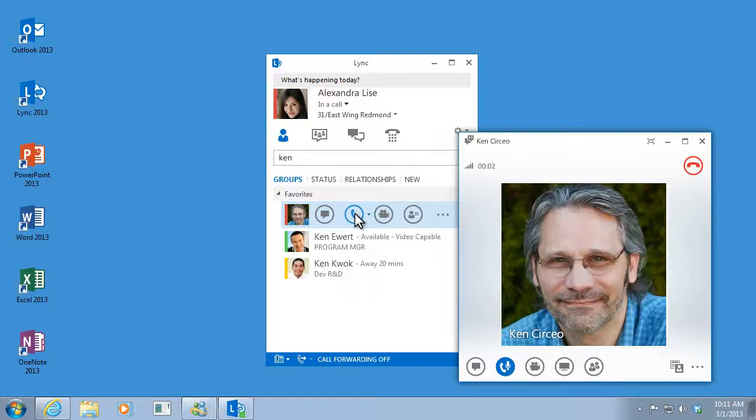Hi, Alexandra. Hi, Ken. Just wondering where we are with the marketing report. Yeah, it's almost ready. I'll send it to you this afternoon.